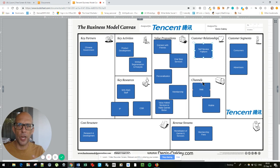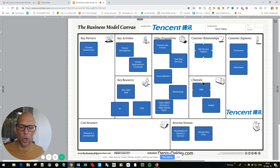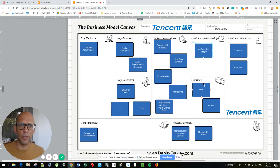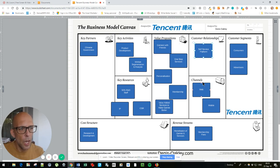Often the key channels are re-engagement and customer retention — how do we keep our customers coming back for more — rather than acquiring new customers, because there is no great room for that given that most of the billion people online in China are already on Tencent or one of its competitors. So it's about keeping them coming back.